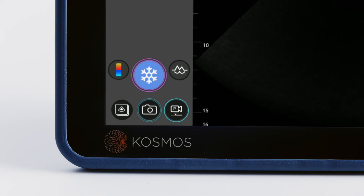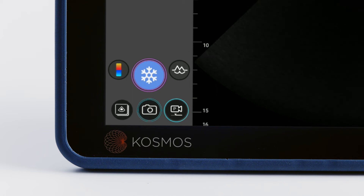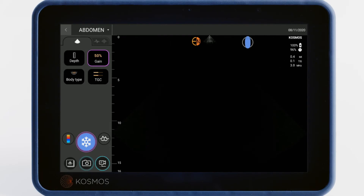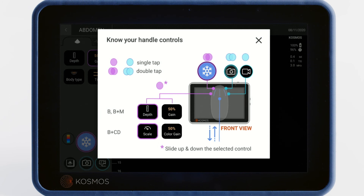There's a clue right on the screen to remind you of the handle controls. Icons with a purple border are controlled by the left button. Icons with a teal border are controlled by the right button. A single border refers to a single tap and a double border refers to a double tap. For a review of the handle controls, tap the blue handle control icon at any time.